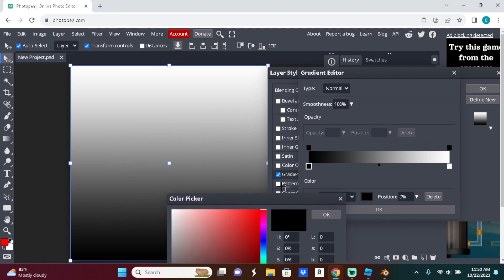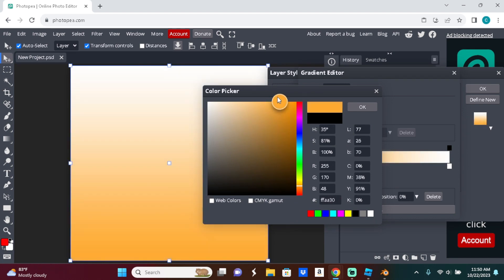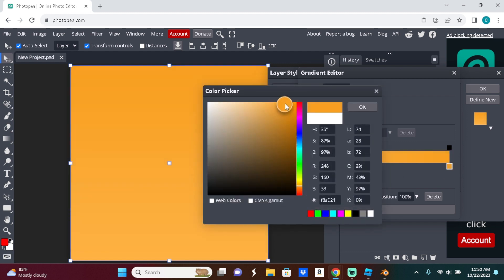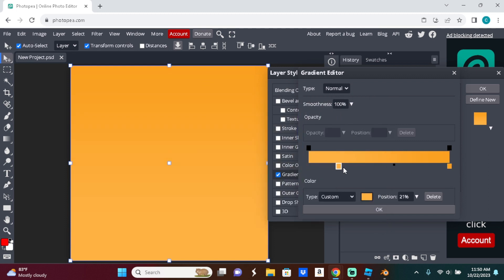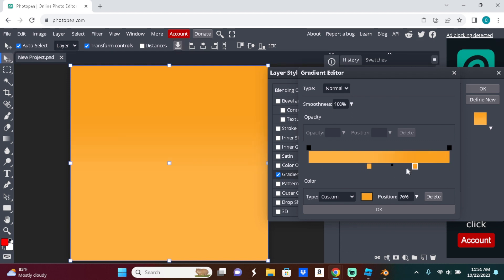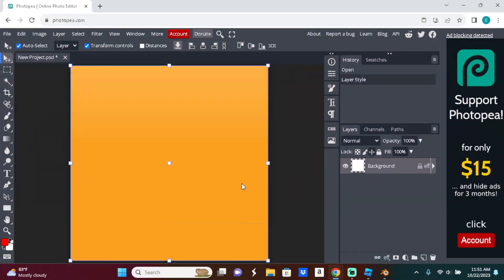I'm going to make the background orange since that's Conqueror's color. Make it light on one end and darker on the other. That's how I make the background.